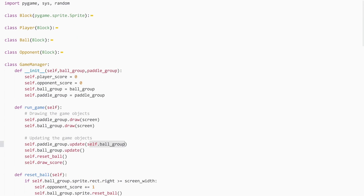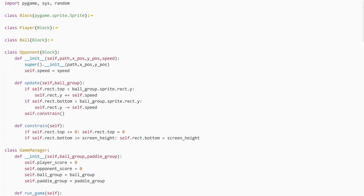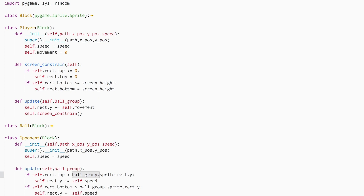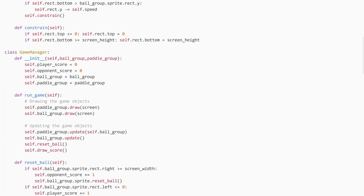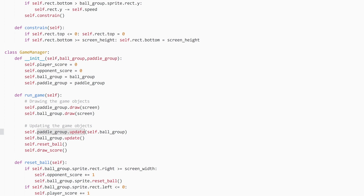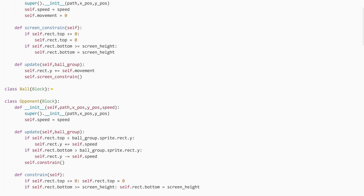Passing the ball group into update is quite important. When we call update on the opponent, it uses the ball group to move the opponent — so that method needs this argument. For the player's update method, it also needs the ball group as an argument even though it doesn't actually use it, because when we call update on the paddle group, it calls update on every single sprite inside — both the opponent and the player — and passes this argument into all of them. If you don't specify that parameter in the player class, it would cause an error. So if you want to pass an argument into any sprite in a group, you effectively have to pass it into all members of the group.